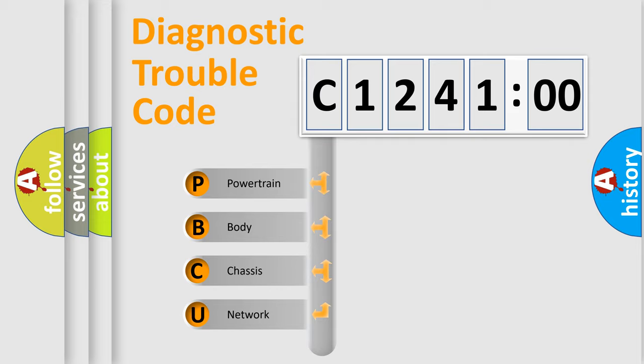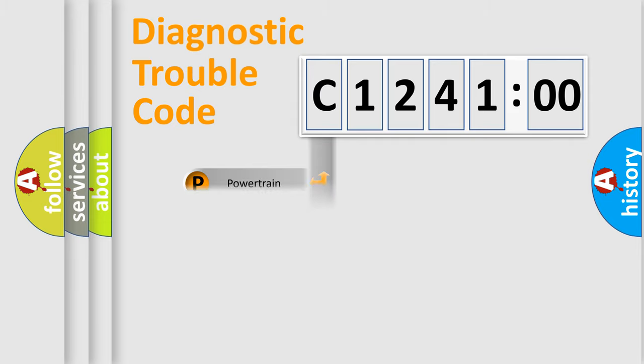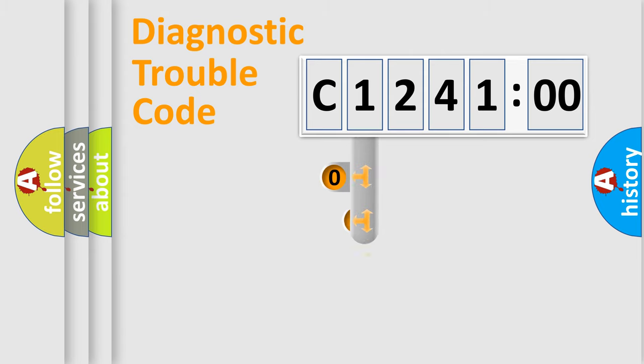We divide the electric system of automobile into four basic units: Powertrain, Body, Chassis, and Network.